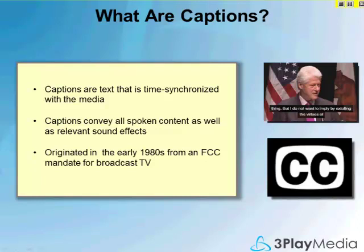Closed captions originated in the early 1980s by an FCC mandate that applied to broadcast television. Now that online video is rapidly becoming the dominant medium, captioning laws and practices are proliferating there as well.